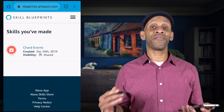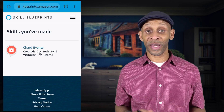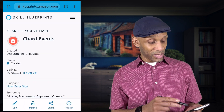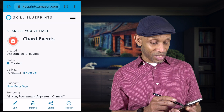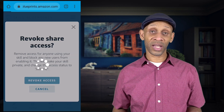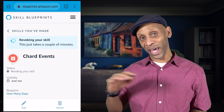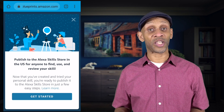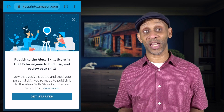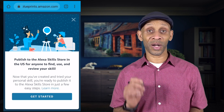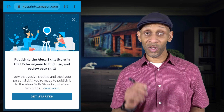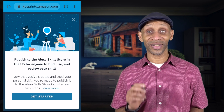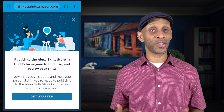Once the event is over and you want to revoke access, go to that same skill — mine is Chart Events. Visibility now says Shared and there's a Revoke button. Click Revoke Access and it eliminates the skill from being accessed by anyone else. After a few minutes it will say Just Me. The other option is Publishing, which makes it available to anyone — but I cannot stress it enough: make sure you don't have any private information in it before going public, because you cannot blame anyone but yourself.